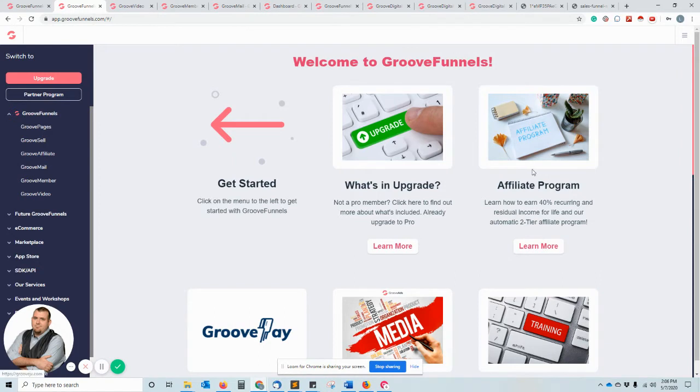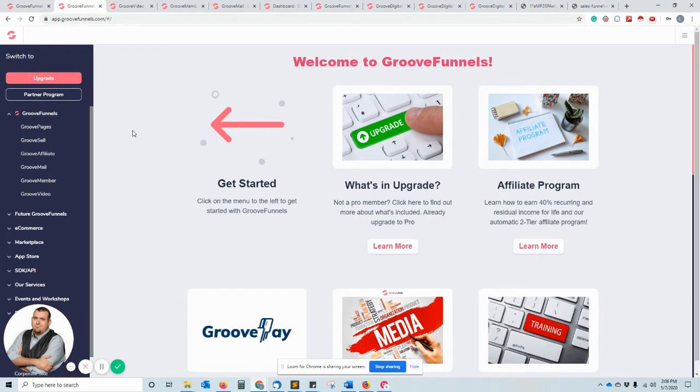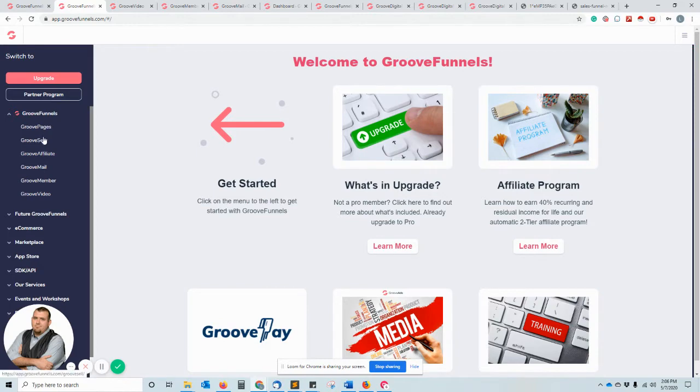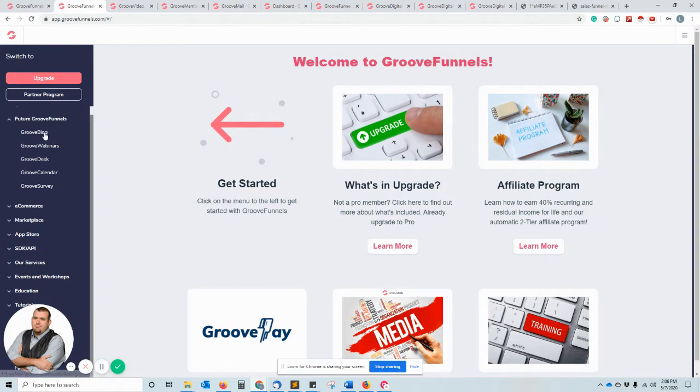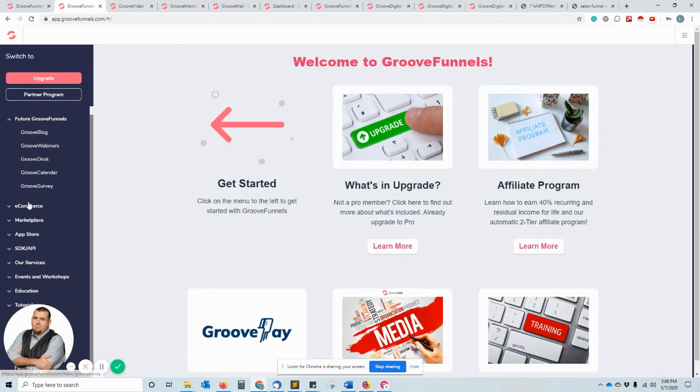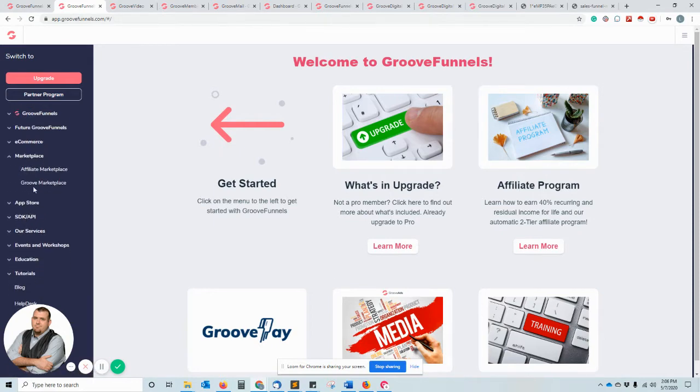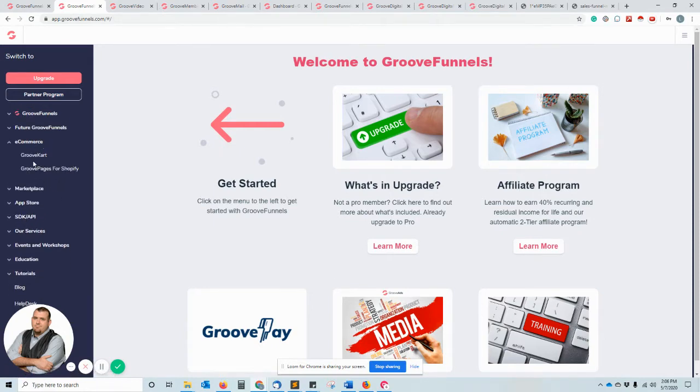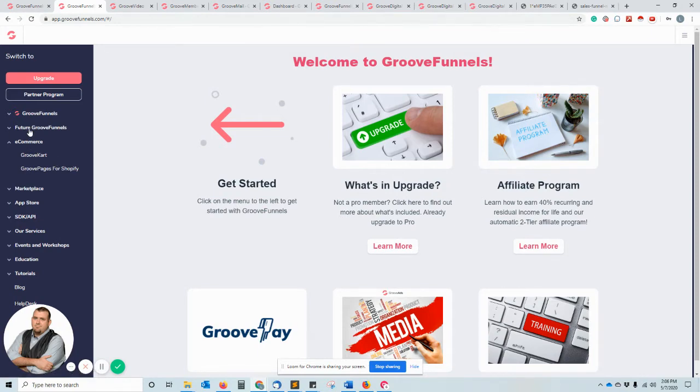This is the back panel here of GrooveFunnels and they have a whole bunch of different apps inside of GrooveFunnels. GrooveFunnels is this overarching program for management of your online presence. On there they have GroovePages, GrooveSell, affiliate, mail, member, video, they have future stuff coming - they got blog, webinars, desk, calendar, survey, they're all kind of what they say they are. They have a marketplace for affiliate stuff, they have a cart coming for use on e-commerce like Shopify to help you integrate this stuff together.